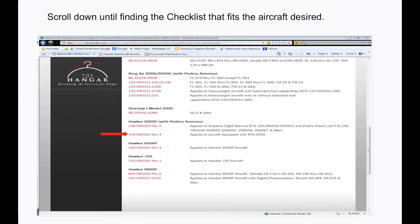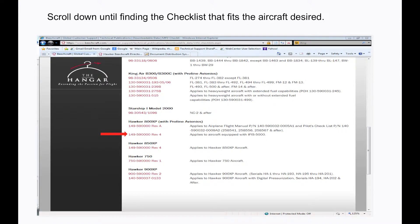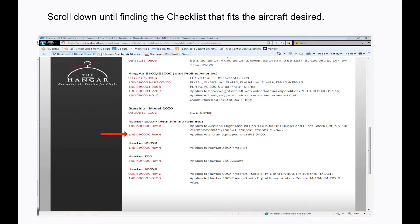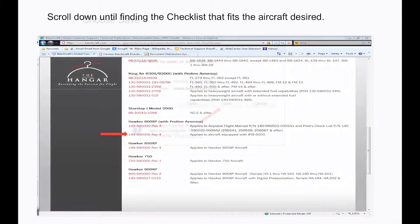Please notice there are several Beechcraft models here, some models with multiple choices for checklists. Please be sure to select the checklist for your correct model and the serial number range. In our example, I have chosen 149-590-000 Rev4 which applies to the Hawker 800XP ProLine Avionics with IFAS 5000.